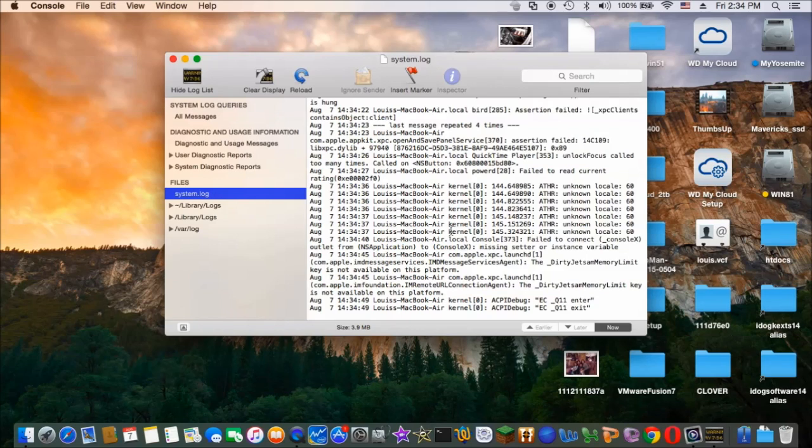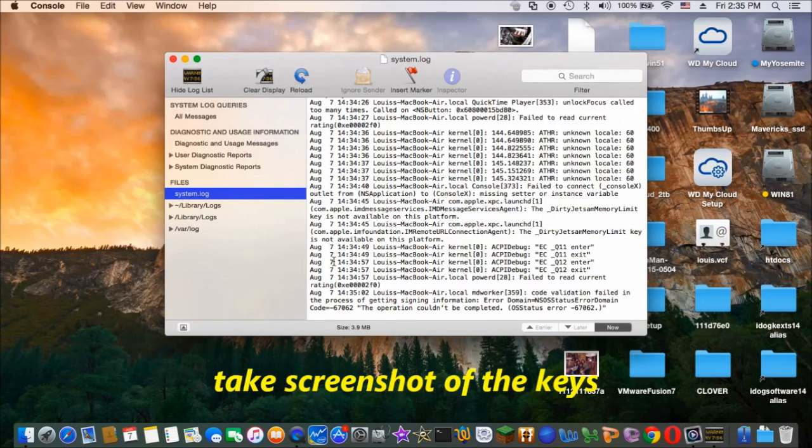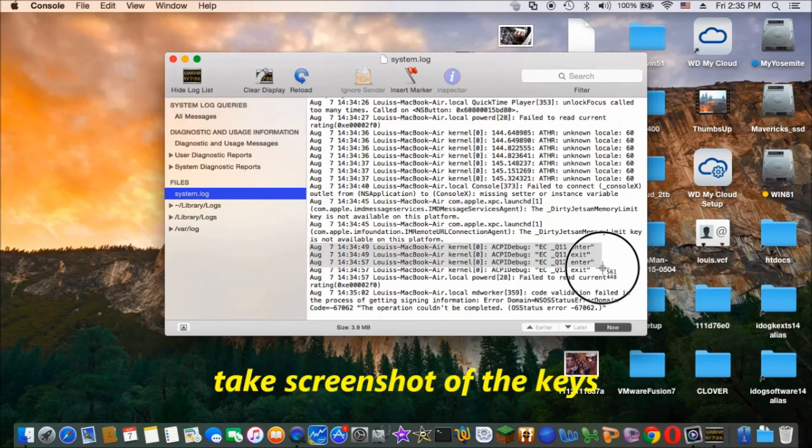So when I put a dimmer, it's 11. And then if I put the brighter key, it's a 12. So I'll take a screenshot of this so you can remember it or write it down.